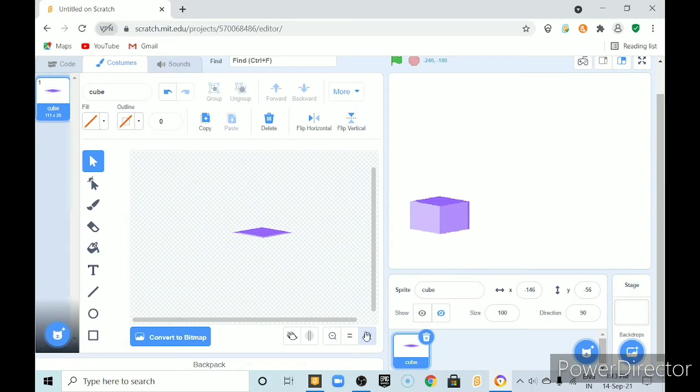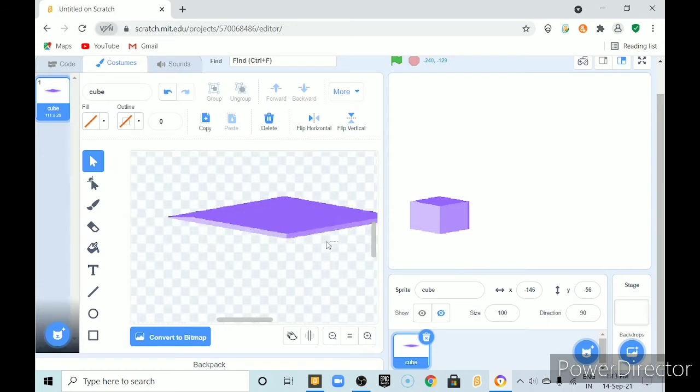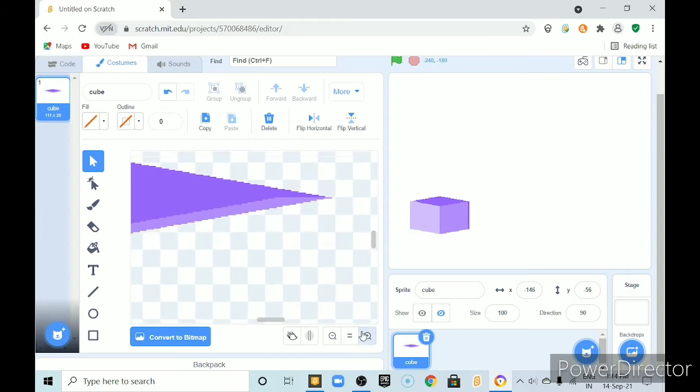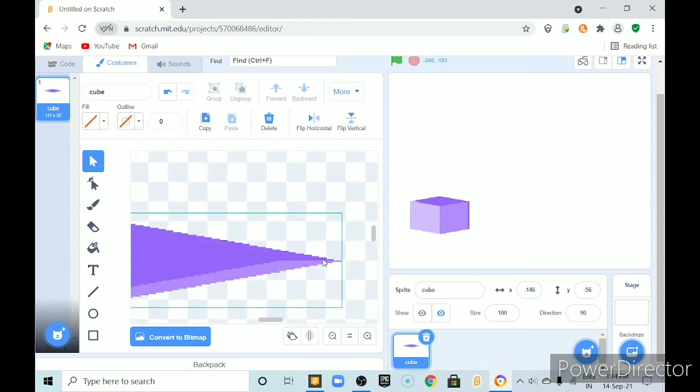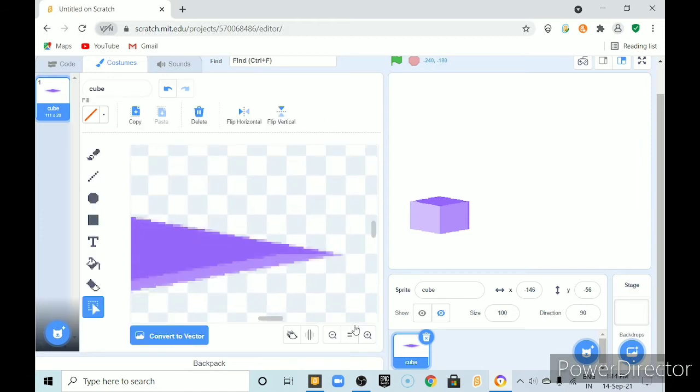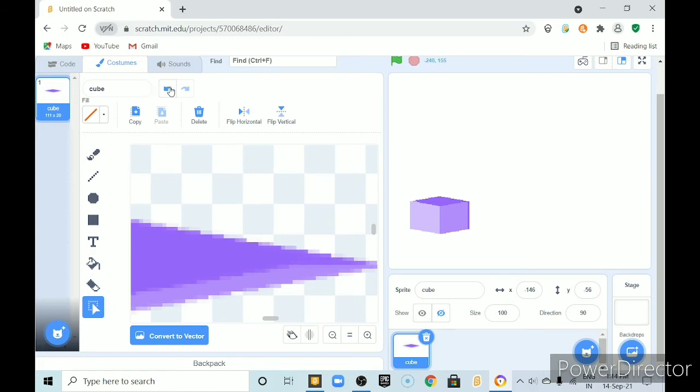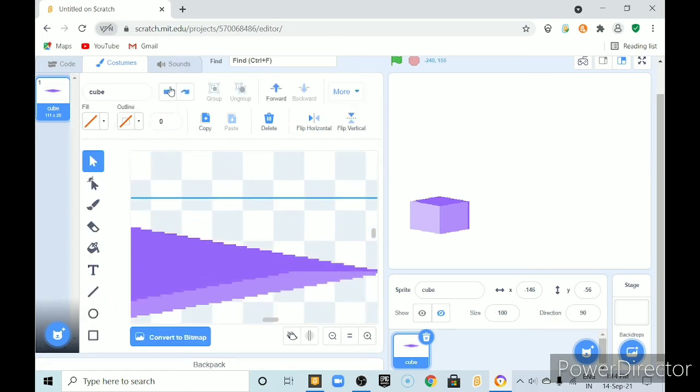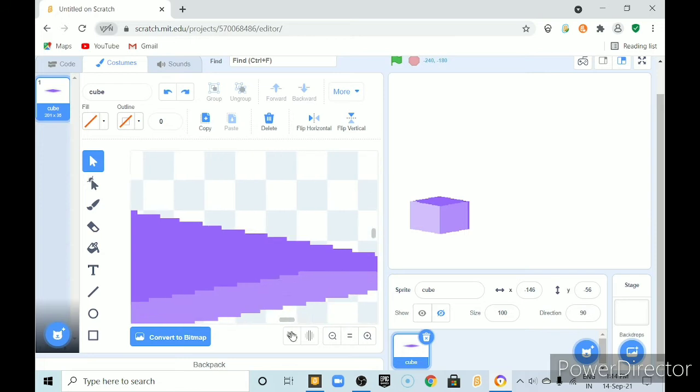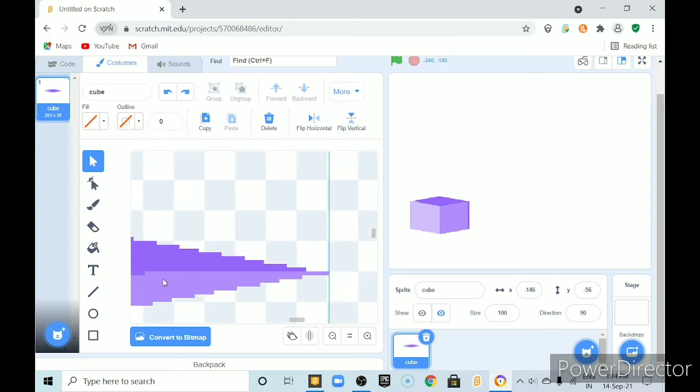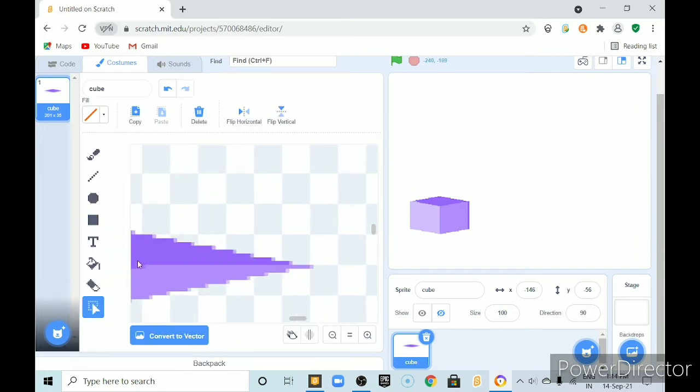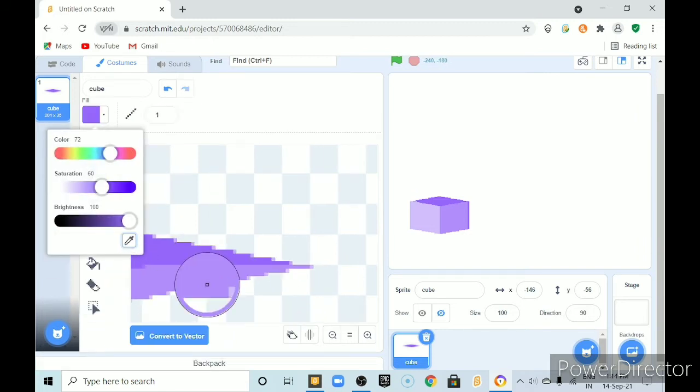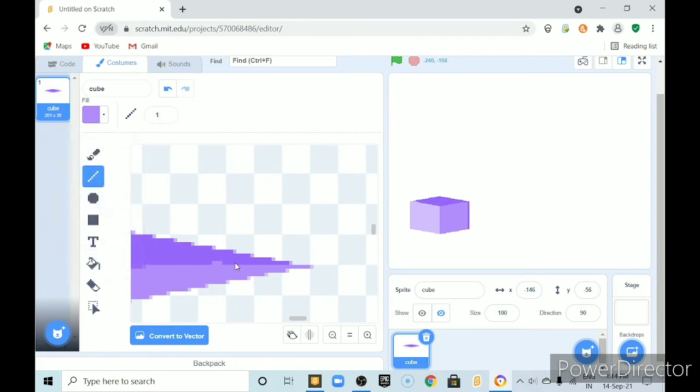You can see one line is coming here. We will fix it. Go to costumes. And here. Convert it to. Bitmap. Pick this color. And. Make a line here. From. Pack.